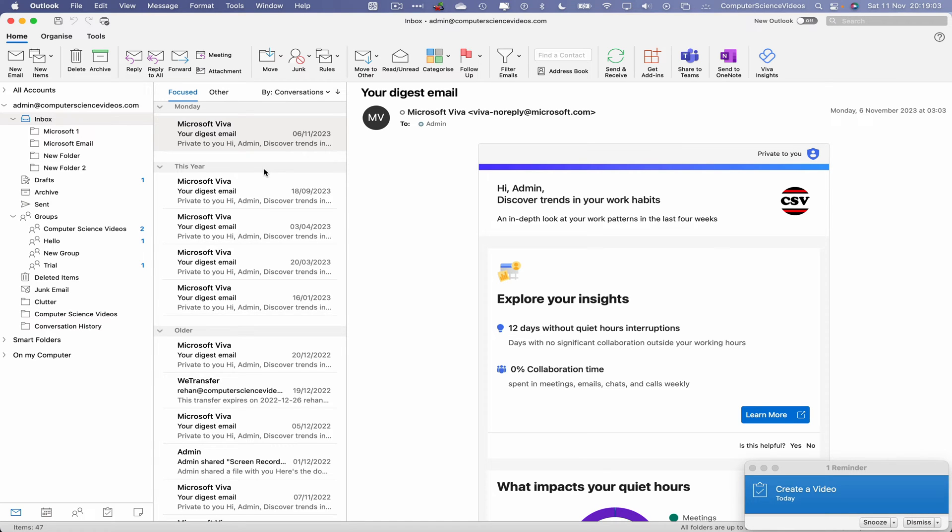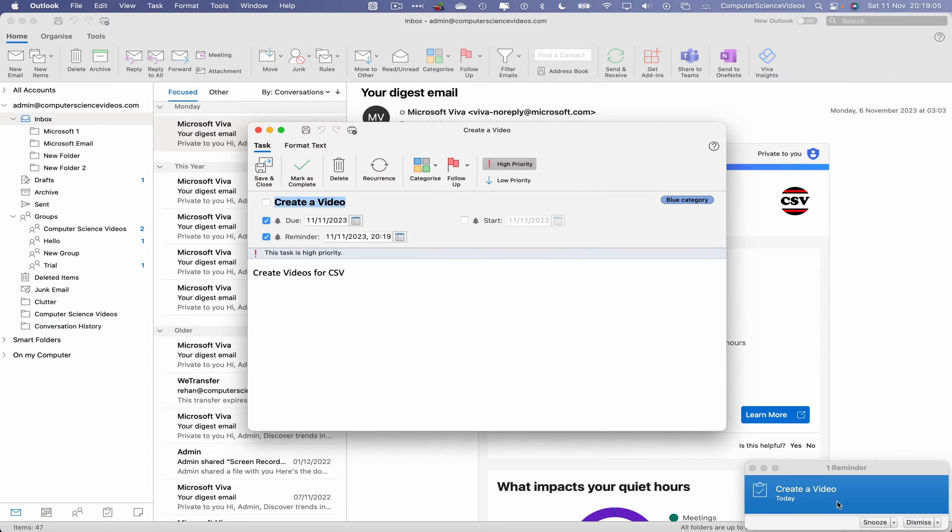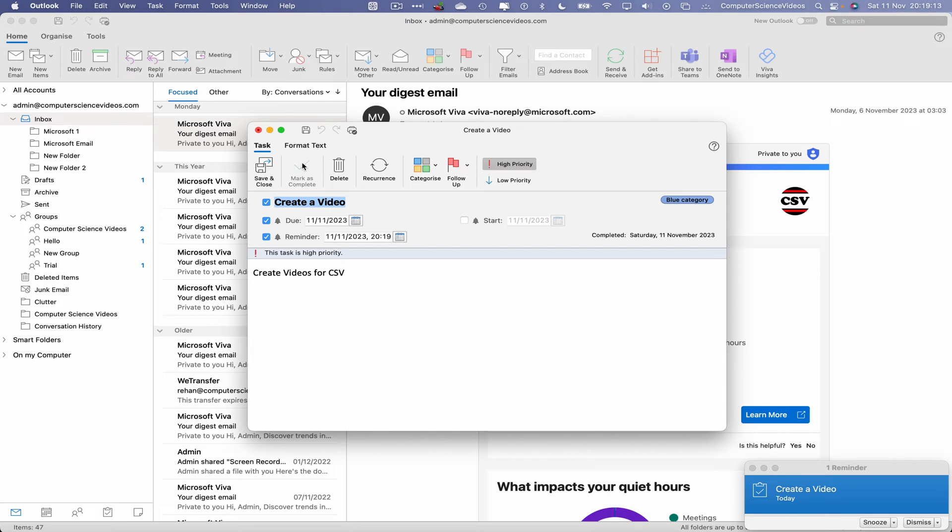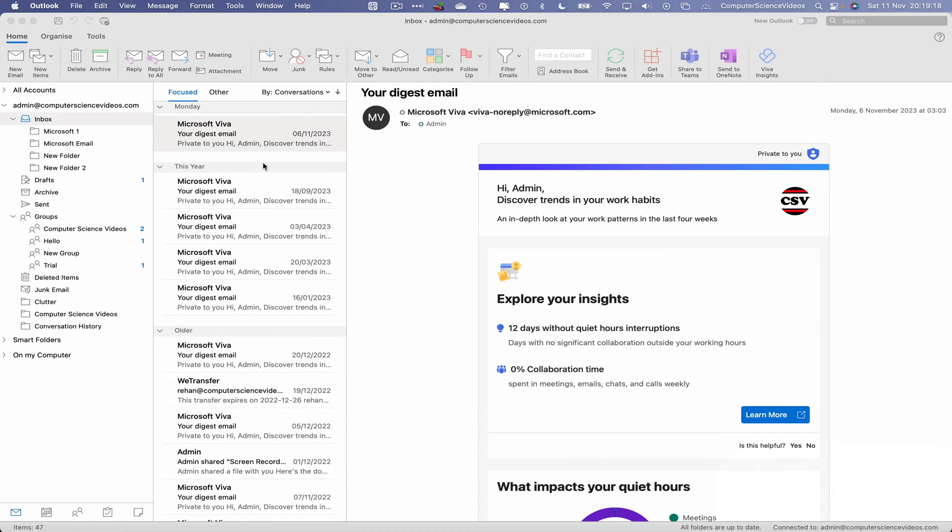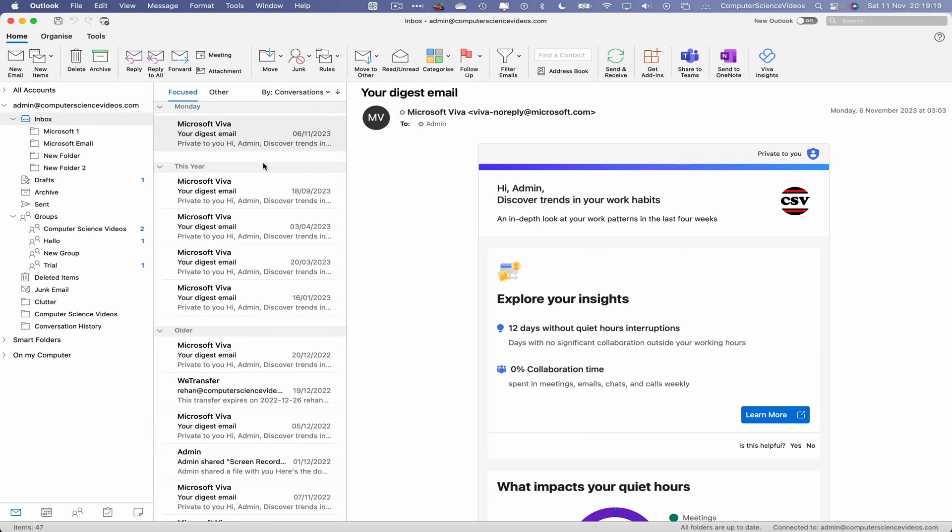And there we go, we can now click on this. That brings up the screen that we created the task on. If we wish to, we can mark as complete. This has now been done. Let's now save and close. So that task itself was created and completed.